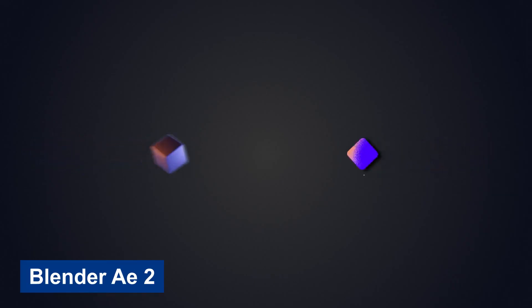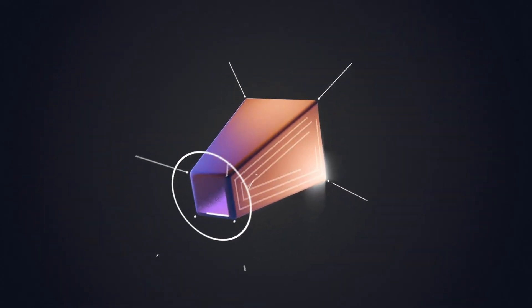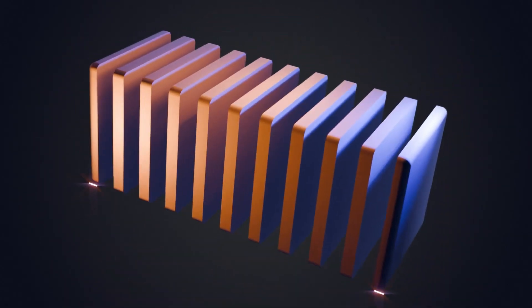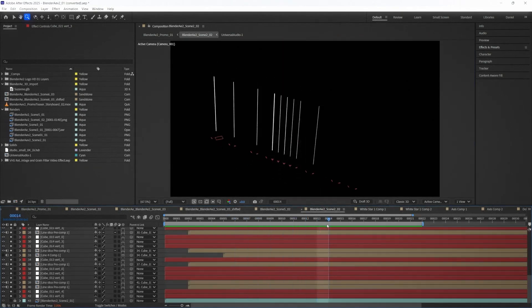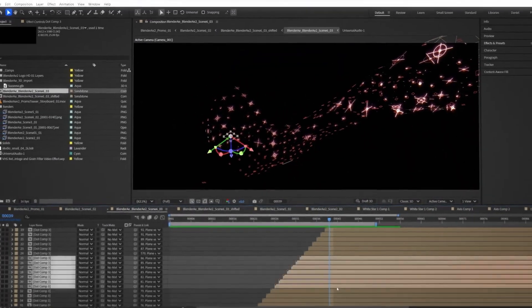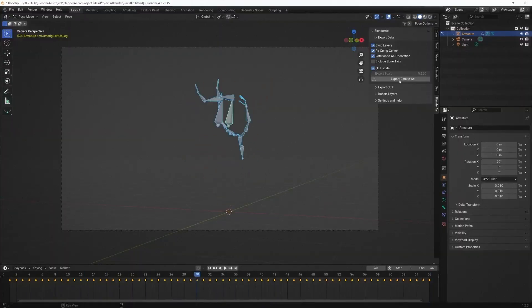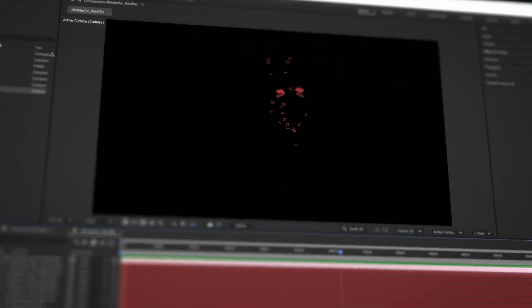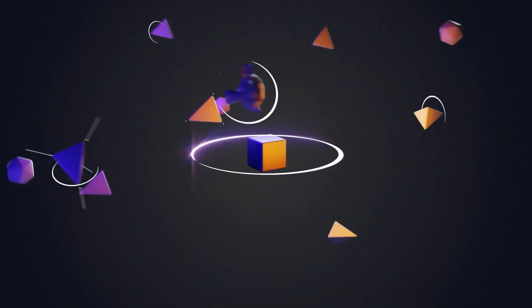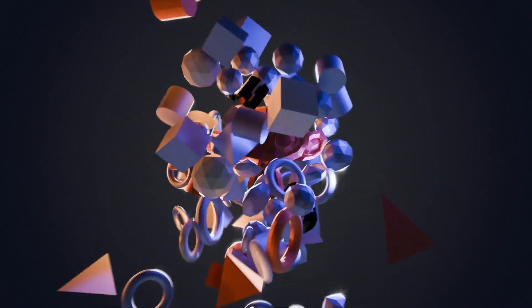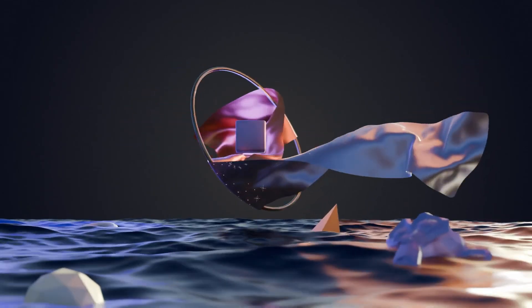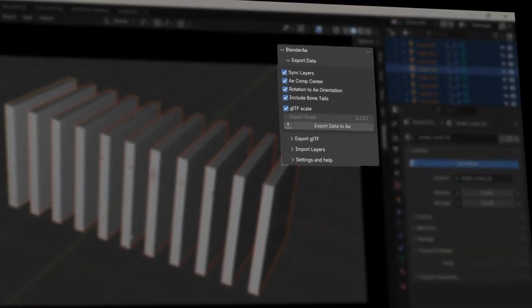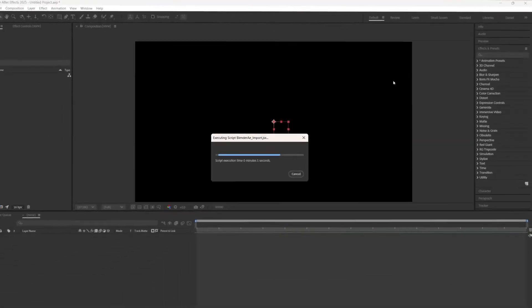Blender AE-2. Seamlessly transfer 3D data and objects between Blender and After Effects in both directions. Save time and streamline your workflow by effortlessly integrating your Blender creations into After Effects. Blender AE-2 is a powerful plugin that bridges Blender and Adobe After Effects, enabling seamless bi-directional transfer of 3D data, objects, and animations. Ideal for motion designers and VFX artists, it streamlines workflows by allowing direct integration of Blender creations into After Effects and vice versa.